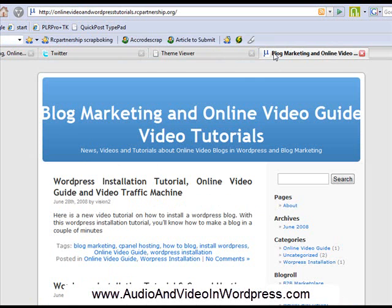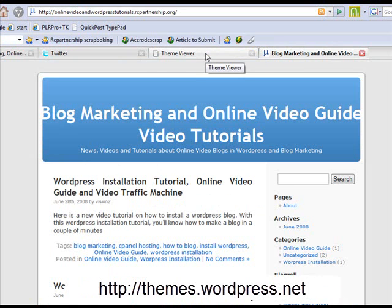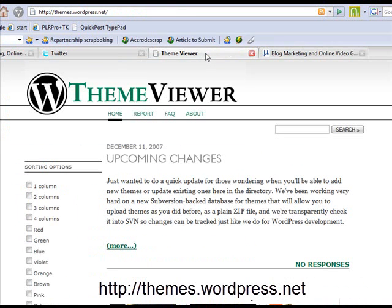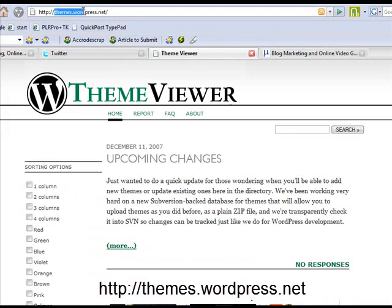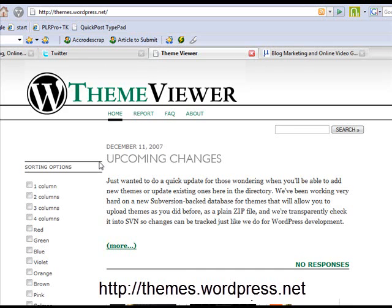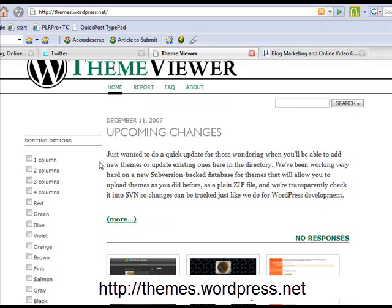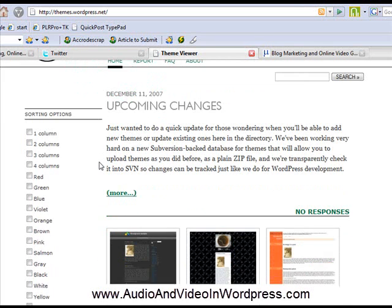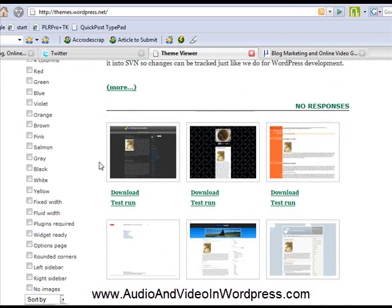So what you do is you go to a website called themes.wordpress.net. And there you can find lots and lots, hundreds of different layouts.